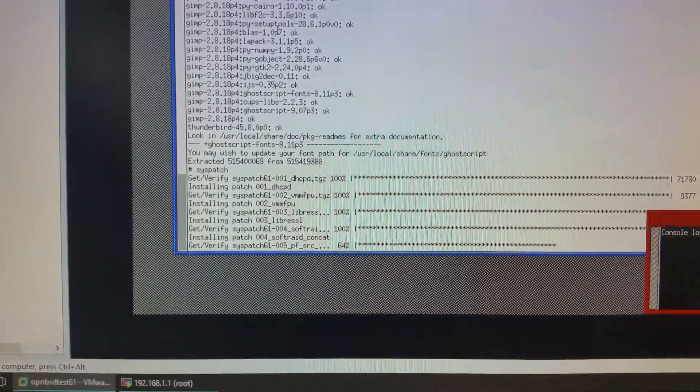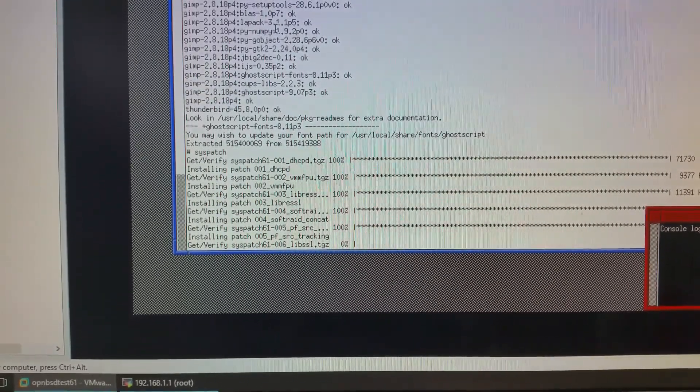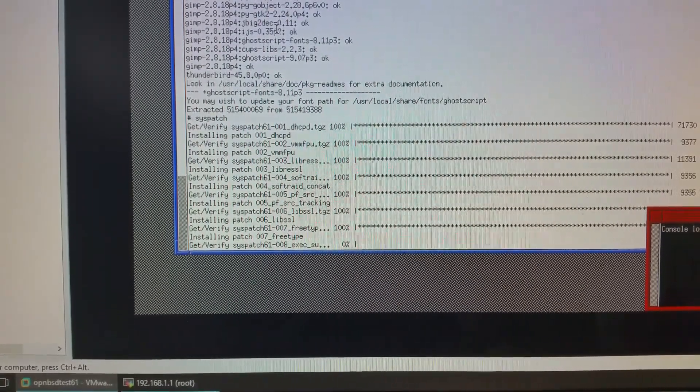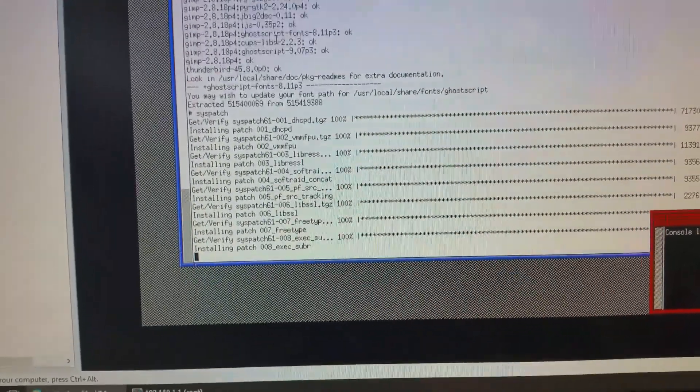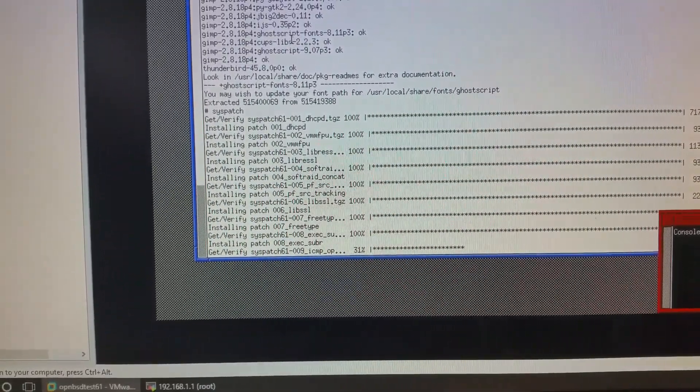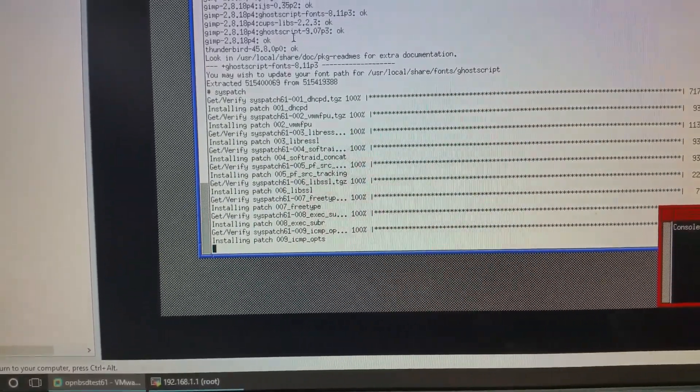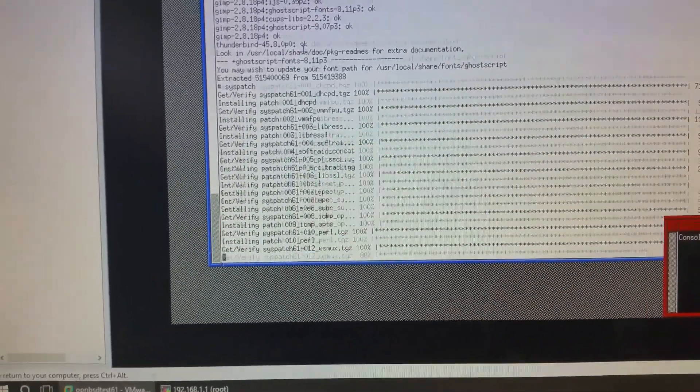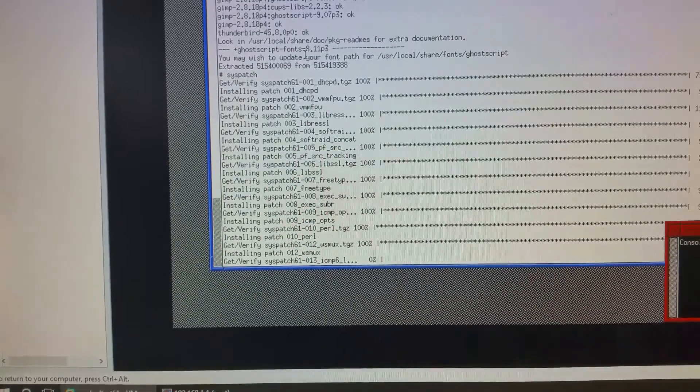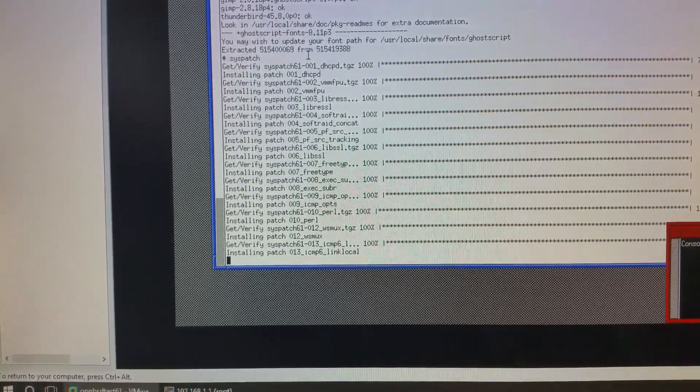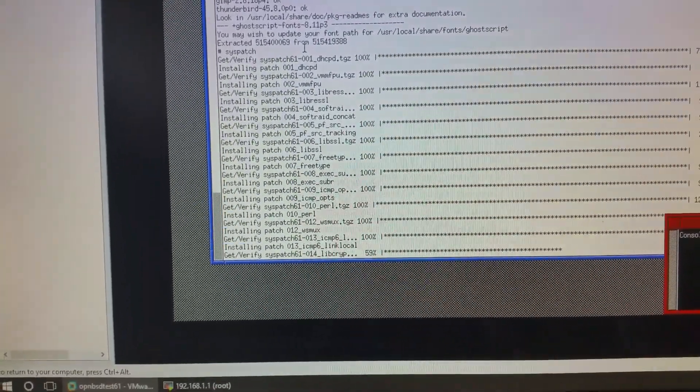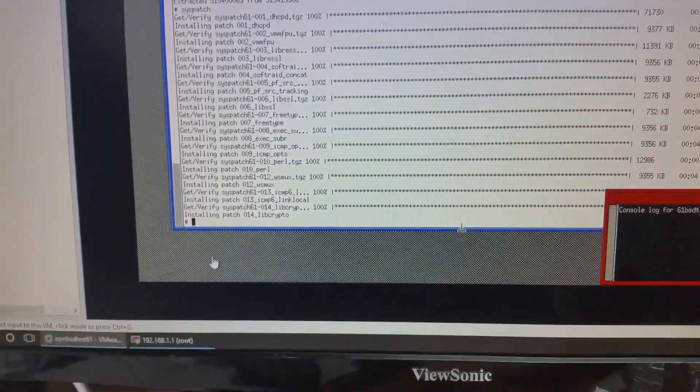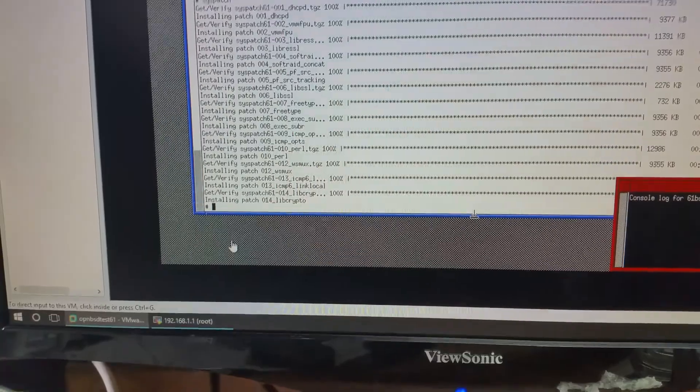I've just realized I need to syspatch my own system. And as I said, this is vital because this will update all, everything that needs to be done. All right. So, once this is done, we'll come back. Okay. So, the system's now being patched. So, the next thing to do now is reboot.